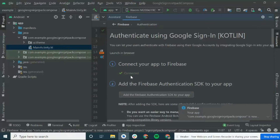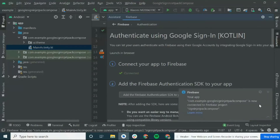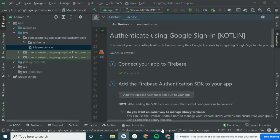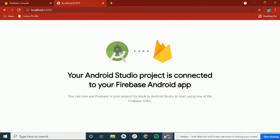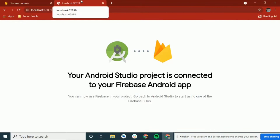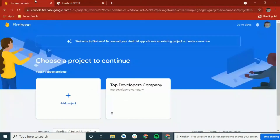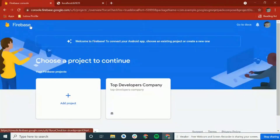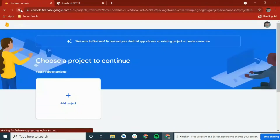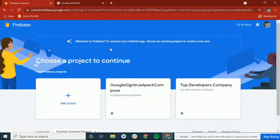You can see it's connected. You also got a pop-up confirming it's already connected to the Firebase project. If you want, you can cross-check — reload the page and you can see our project has been connected.